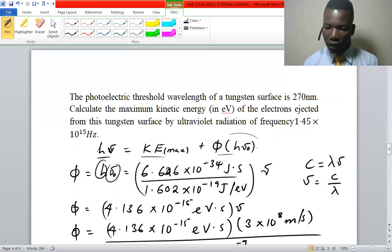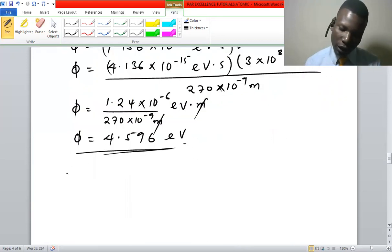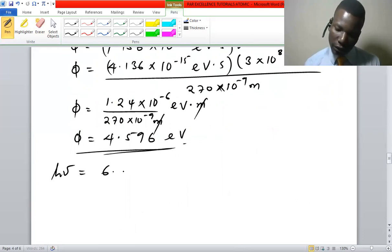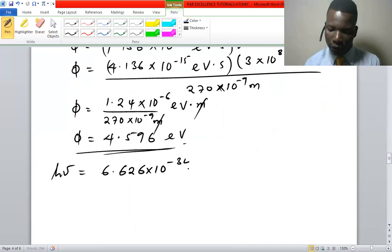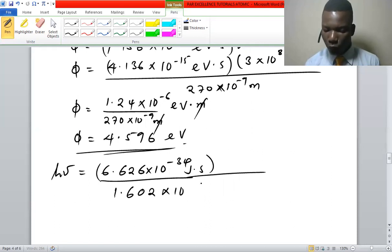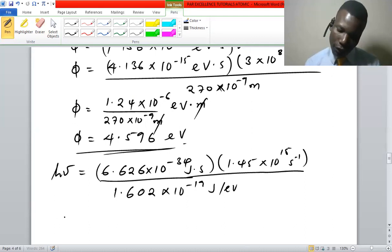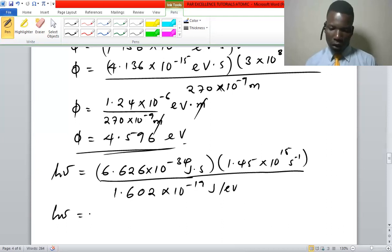Now we find the photon energy using the given radiation frequency of 1.45 × 10¹⁵ hertz. Photon energy equals h times frequency: 6.626 × 10⁻³⁴ joule·seconds, divided by 1.602 × 10⁻¹⁹ to convert to electron volts, multiplied by 1.45 × 10¹⁵ hertz. The photon energy works out to approximately 5.997 electron volts.